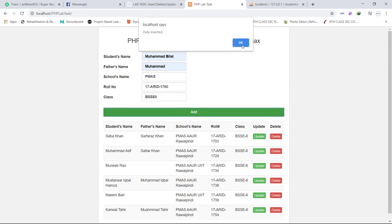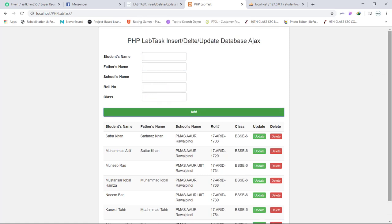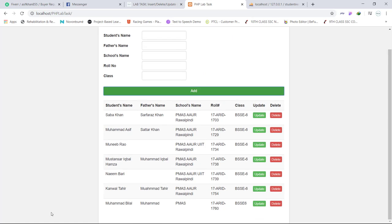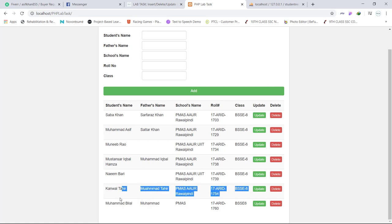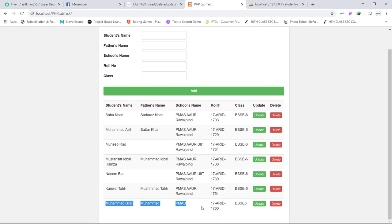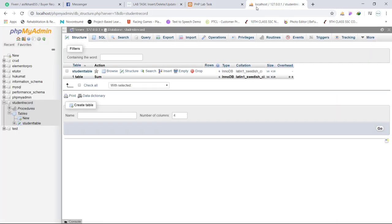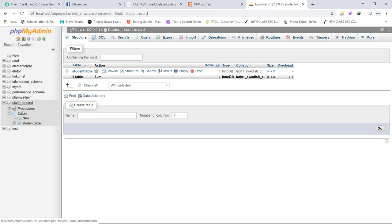Data inserted into our database and it is automatically shown in this table. Actually this table is created by fetching all the records from our table. Data is located in our database, this is my database name student record.